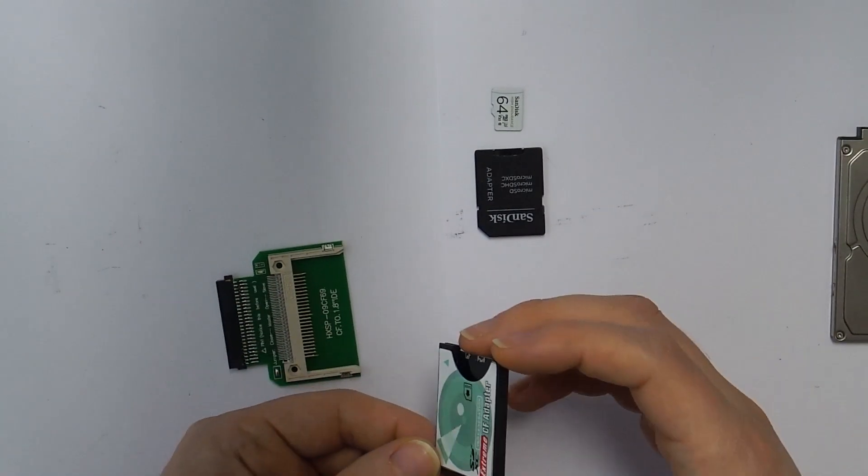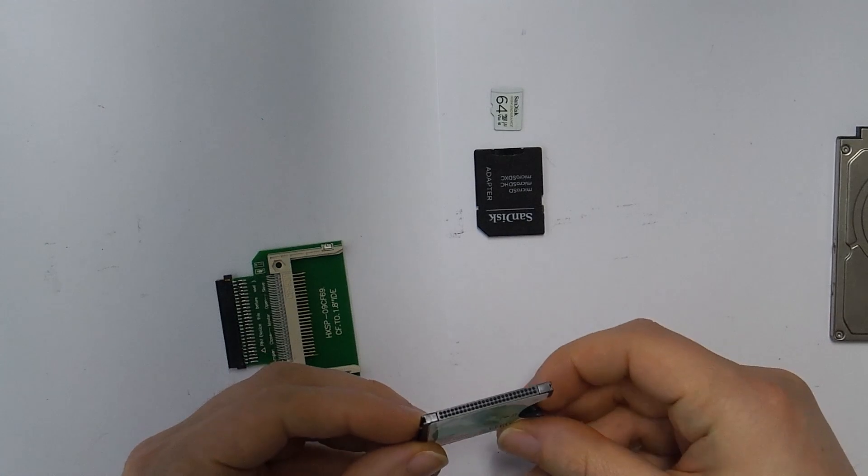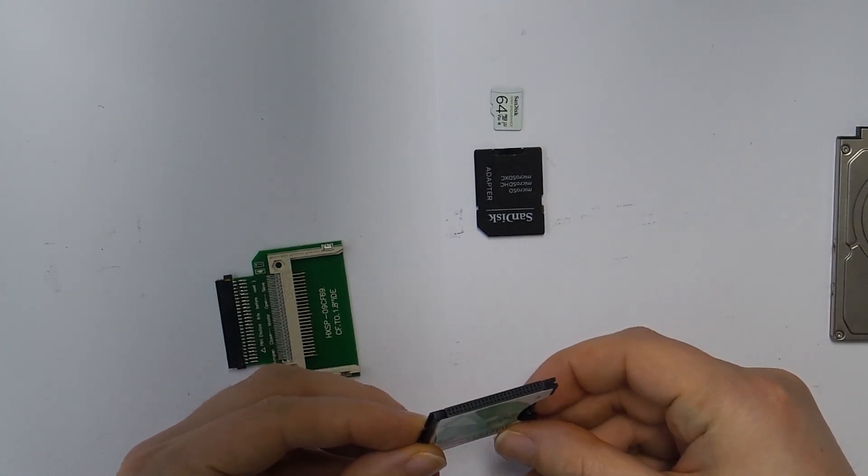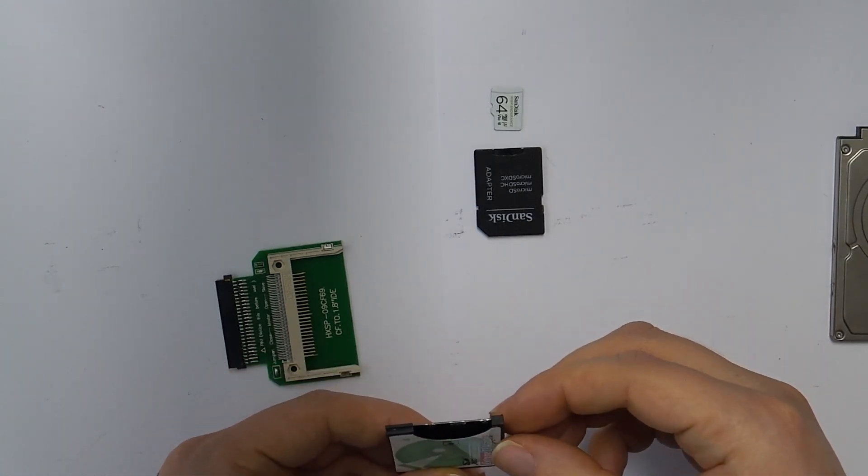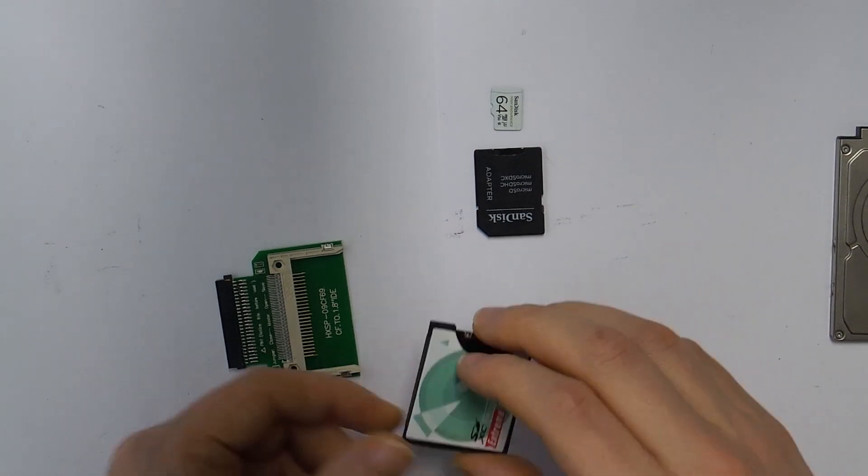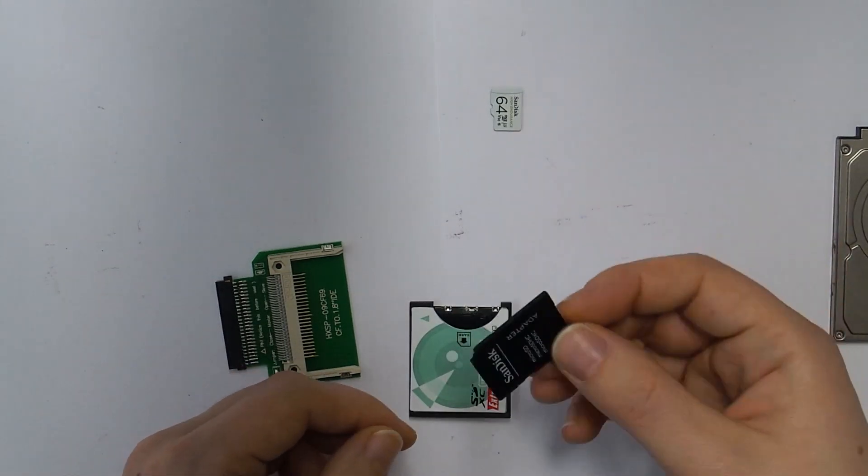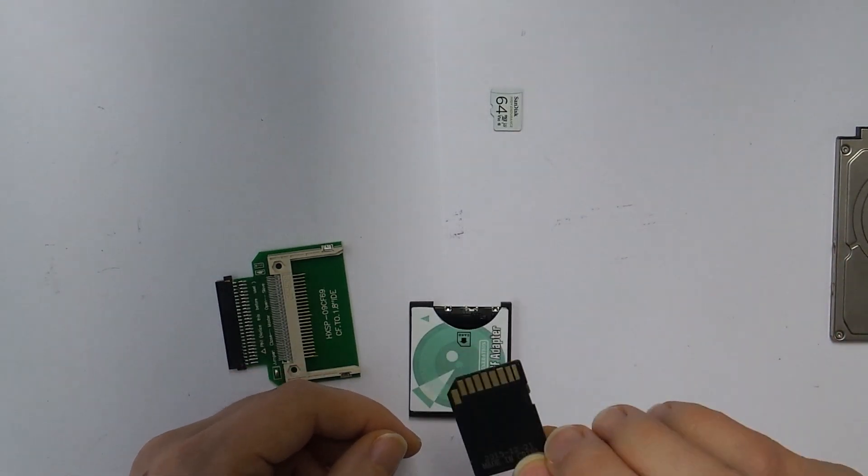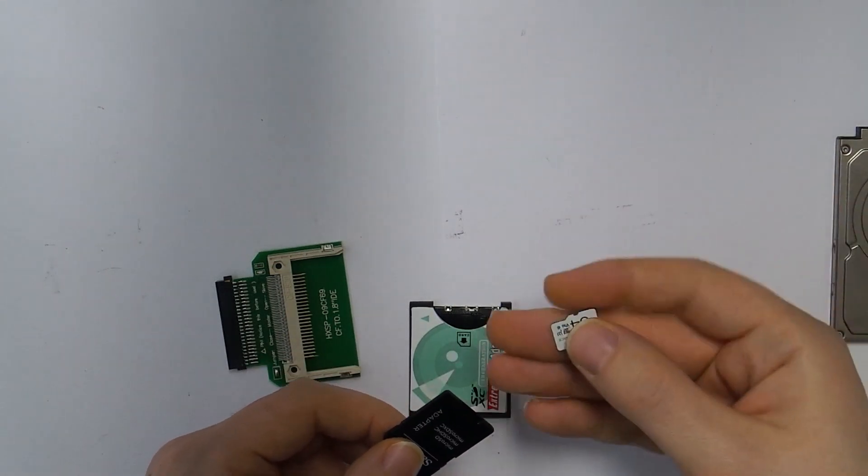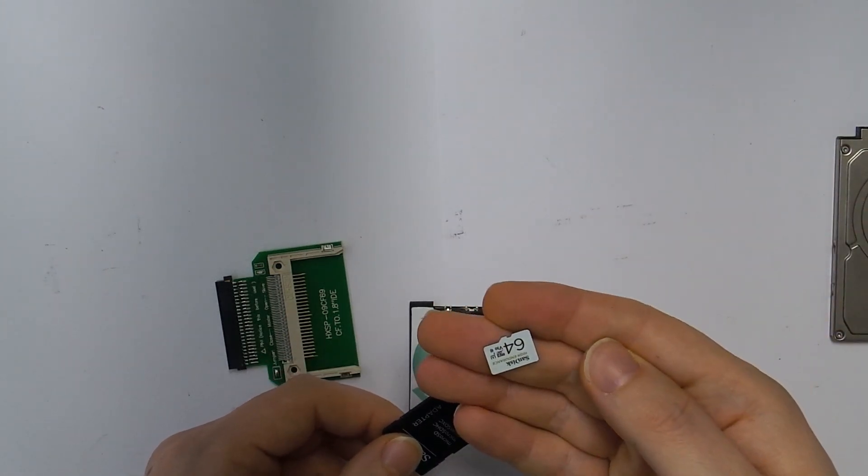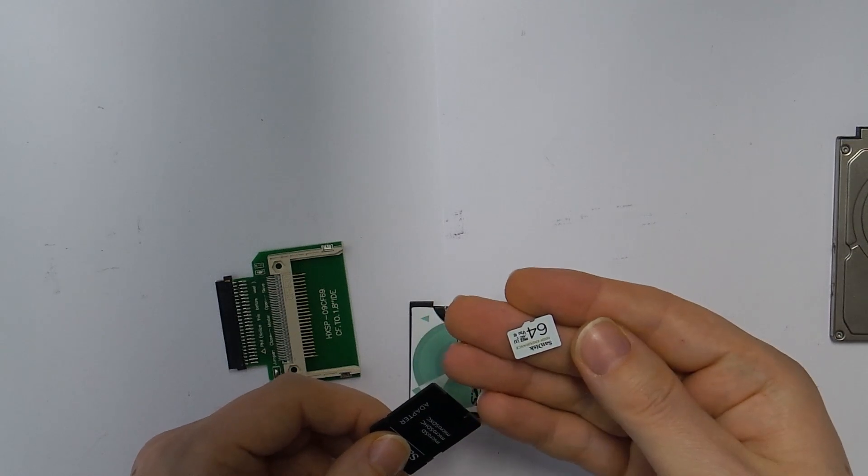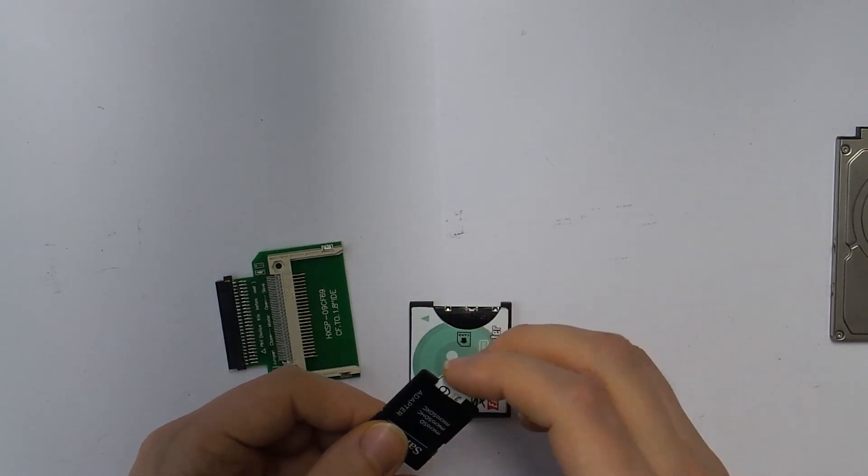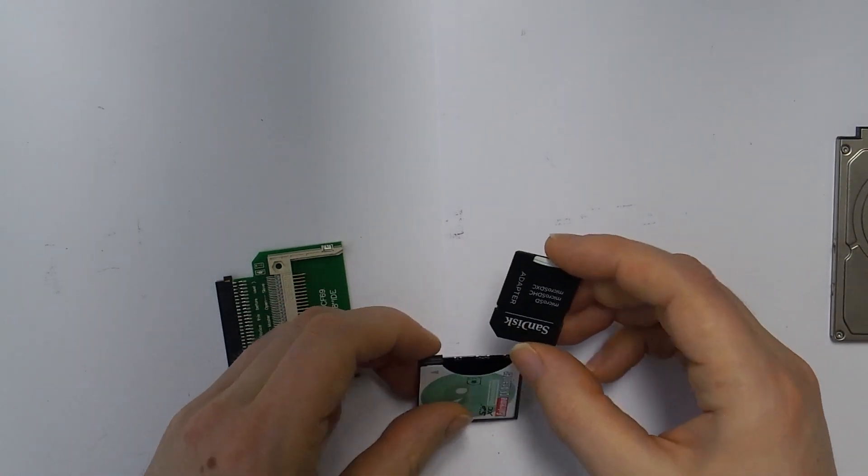Since Compact Flash cards are limited in capacity and often expensive, we will use a Compact Flash to SD card adapter to make use of cheap SD cards. Since most cards you buy these days are micro SD cards, we need another adapter from SD to micro SD. Links to the IDE to Compact Flash and Compact Flash to SD card adapter are in the description.